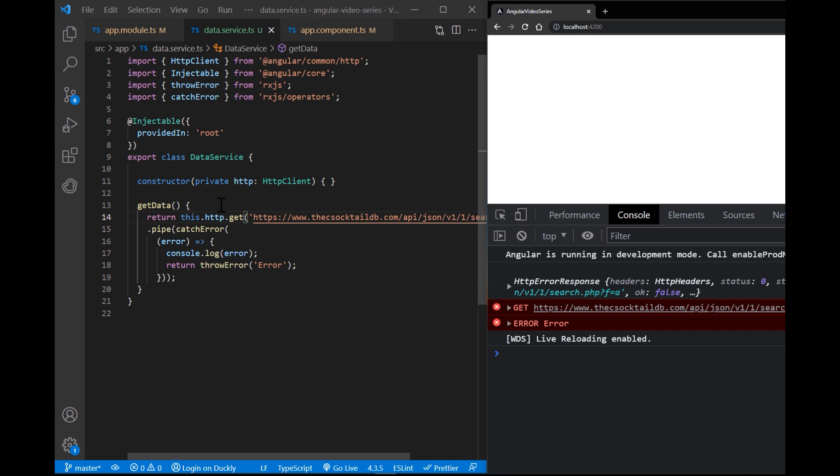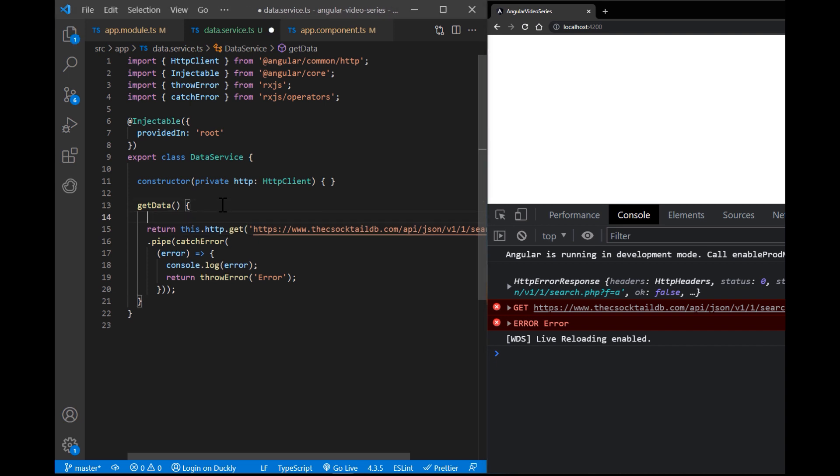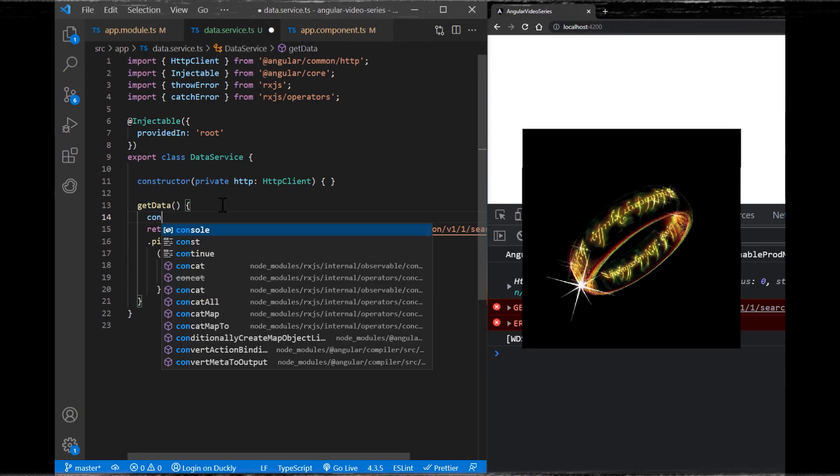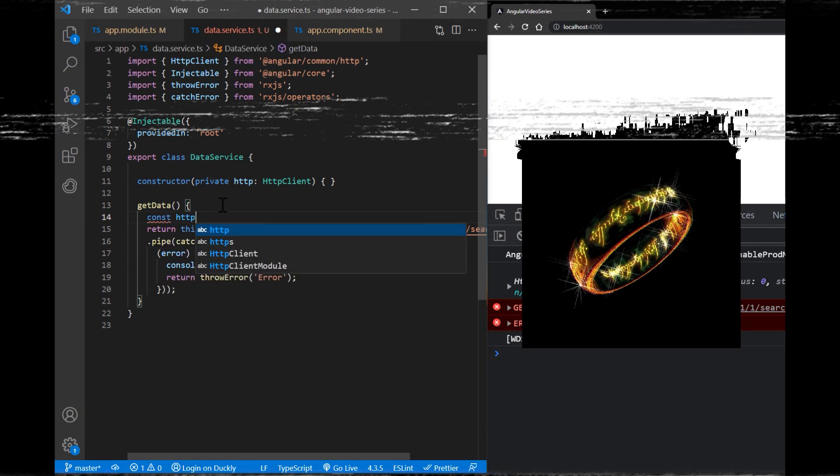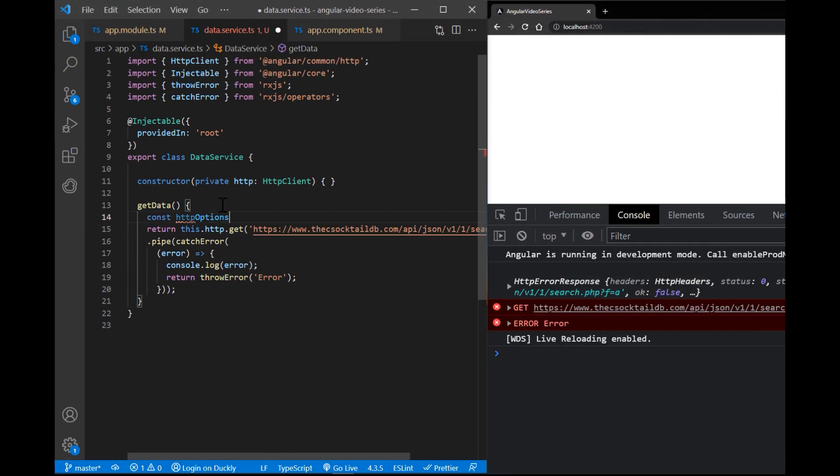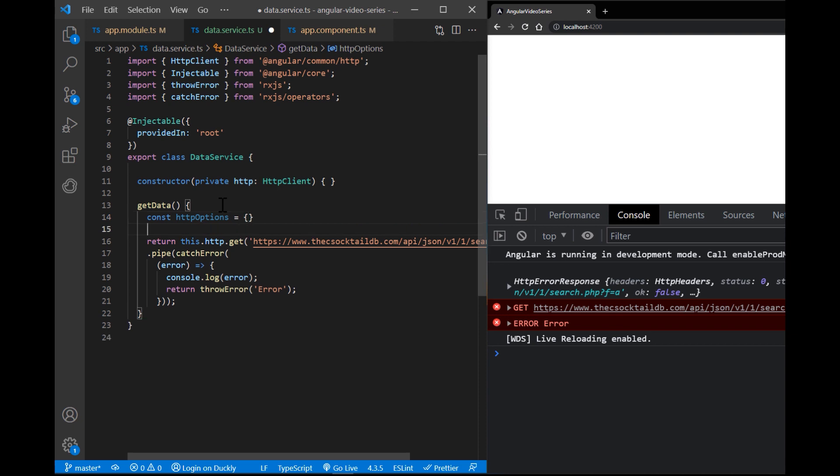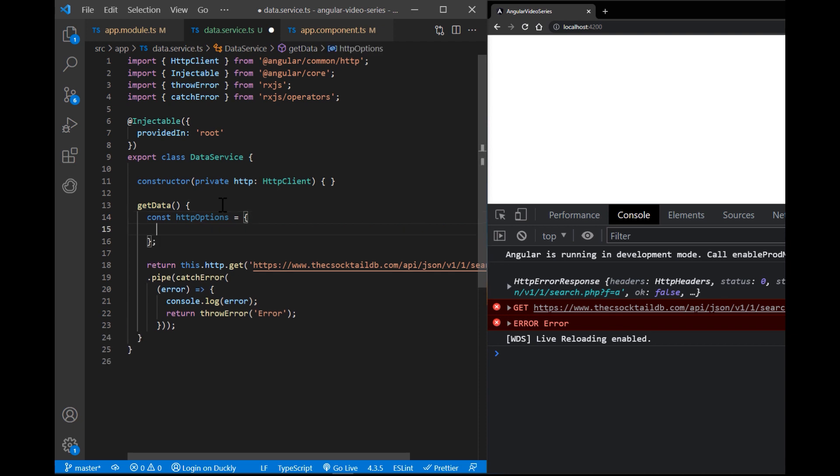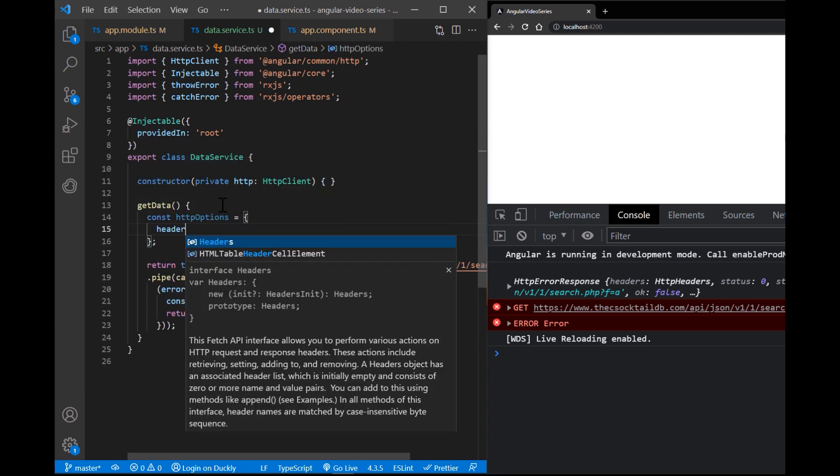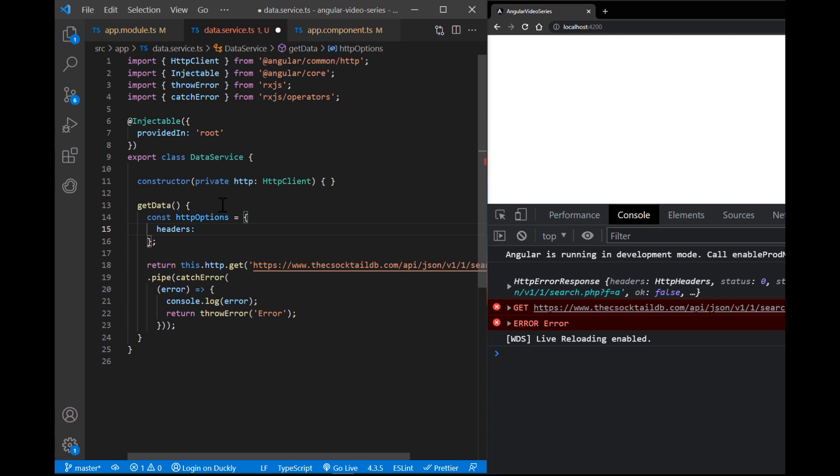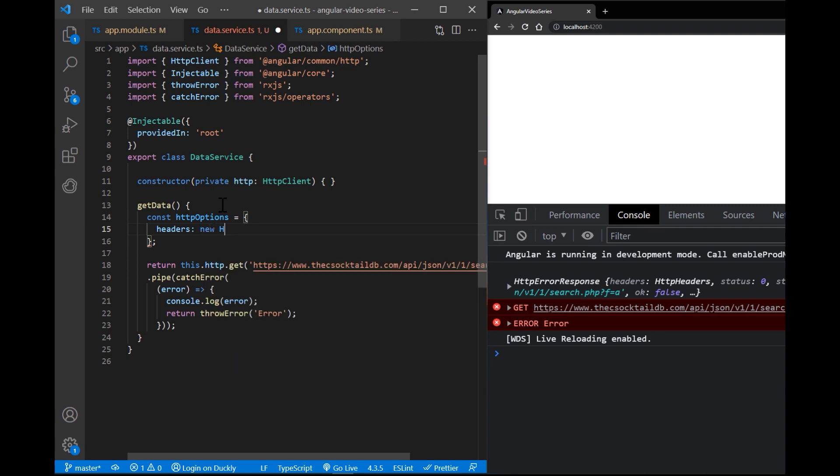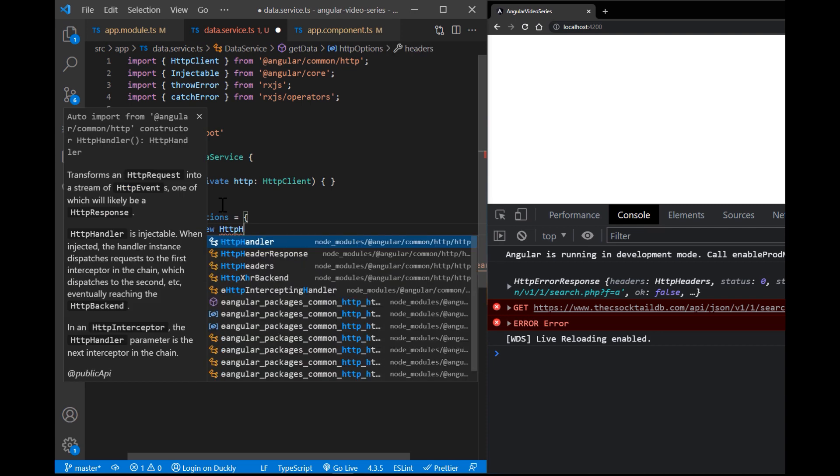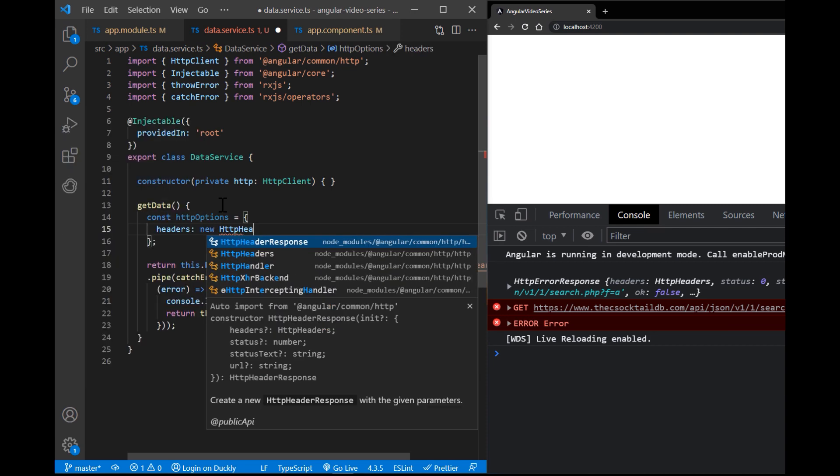Now, most of the APIs require an authentication key with their requests. So let's see how we can add that. I found this Lord of the Rings database which requires an auth key. Let's create HTTP options object with the headers property. This property will be a new HTTP headers object, and we will pass two properties.